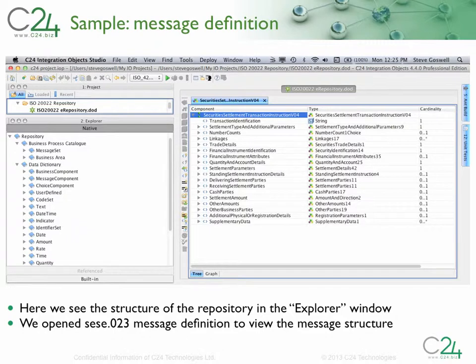Now we will walk through a few example scenarios to illustrate the features of the C24IO 20022 repository. In this first example, we can see the structure of the repository in the explorer window on the left. In the main pane on the right, we see that the message definition for the SESE.023 settlement instruction has been opened.